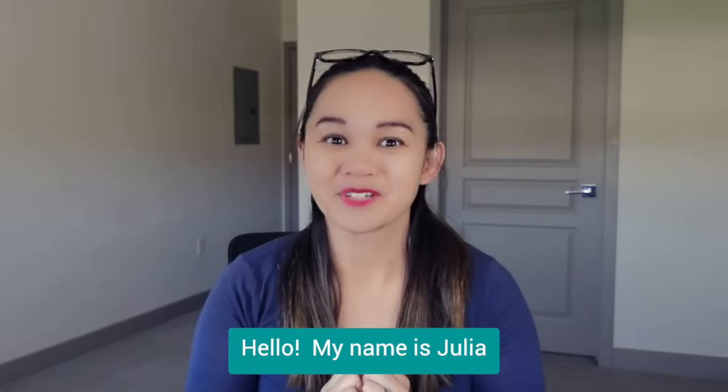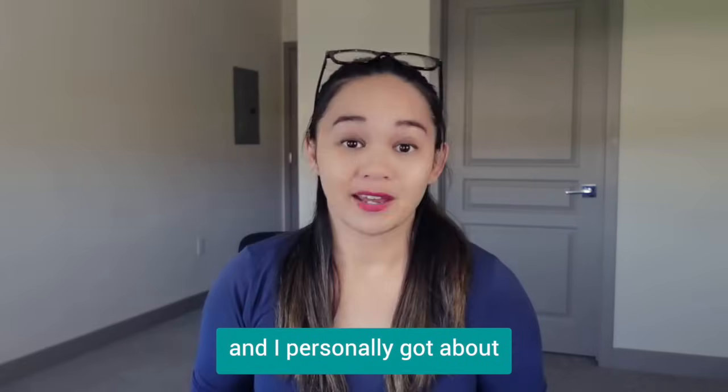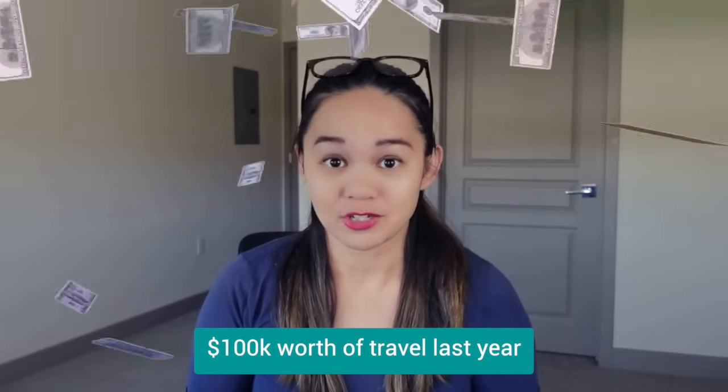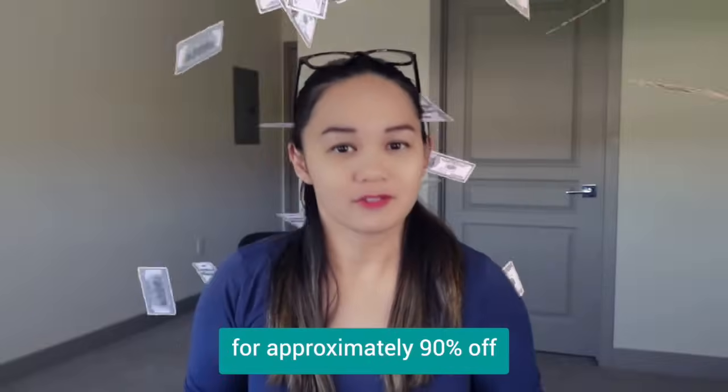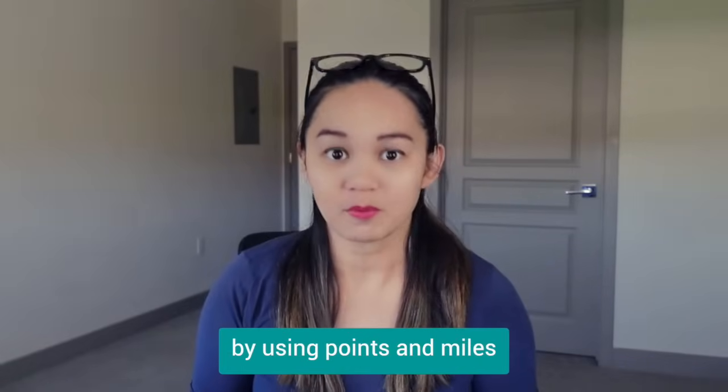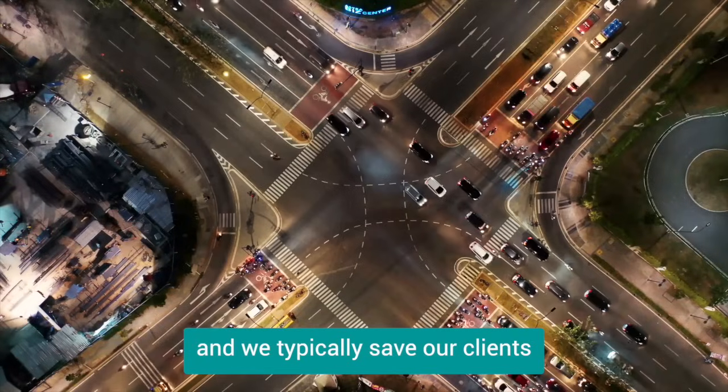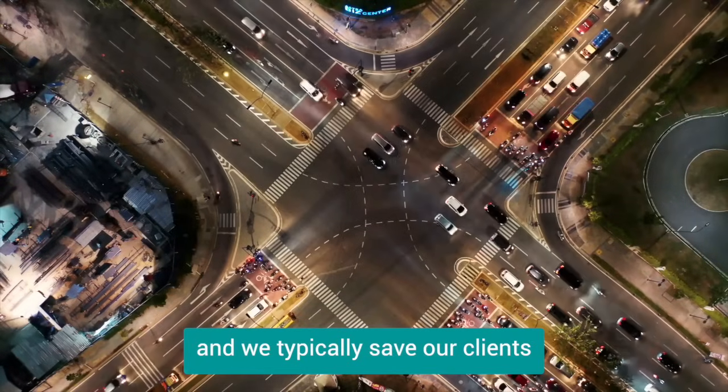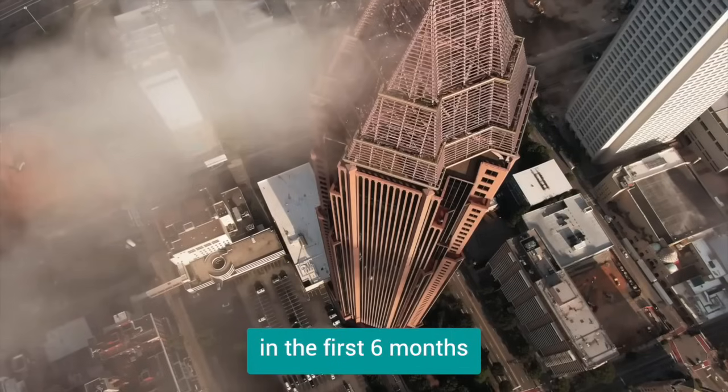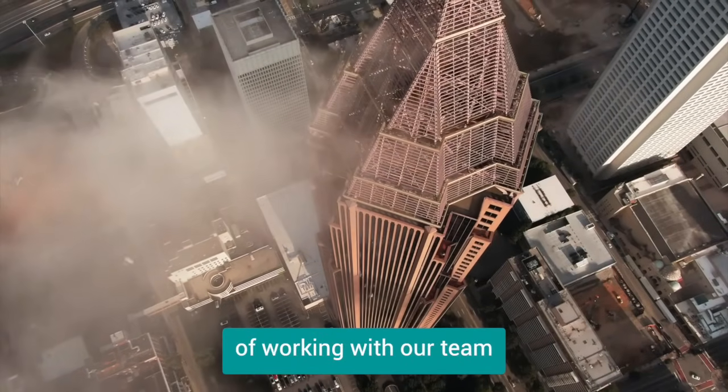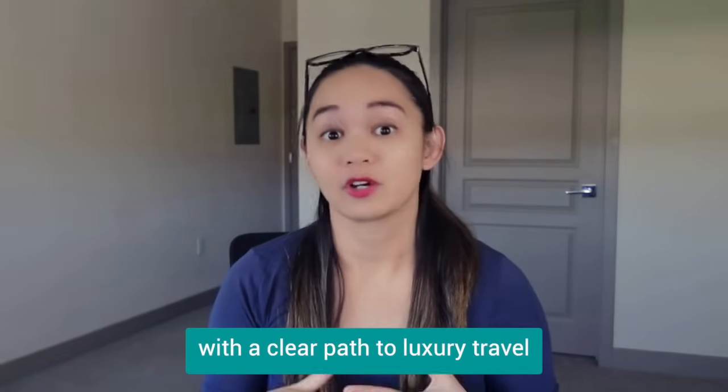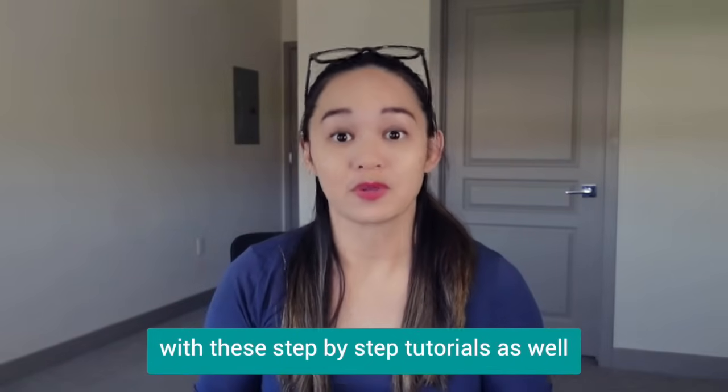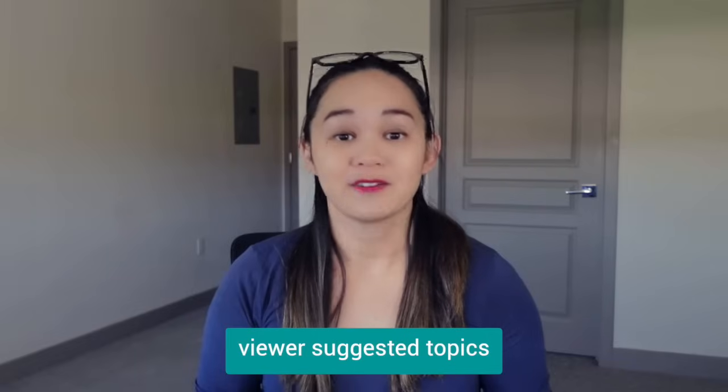Hello, my name is Julia. I am the founder of GeoBreeze Travel, and I personally got about $100,000 worth of travel last year for approximately 90% off by using points and miles. And we typically save our clients more than $30,000 in travel in the first six months of working with our team.